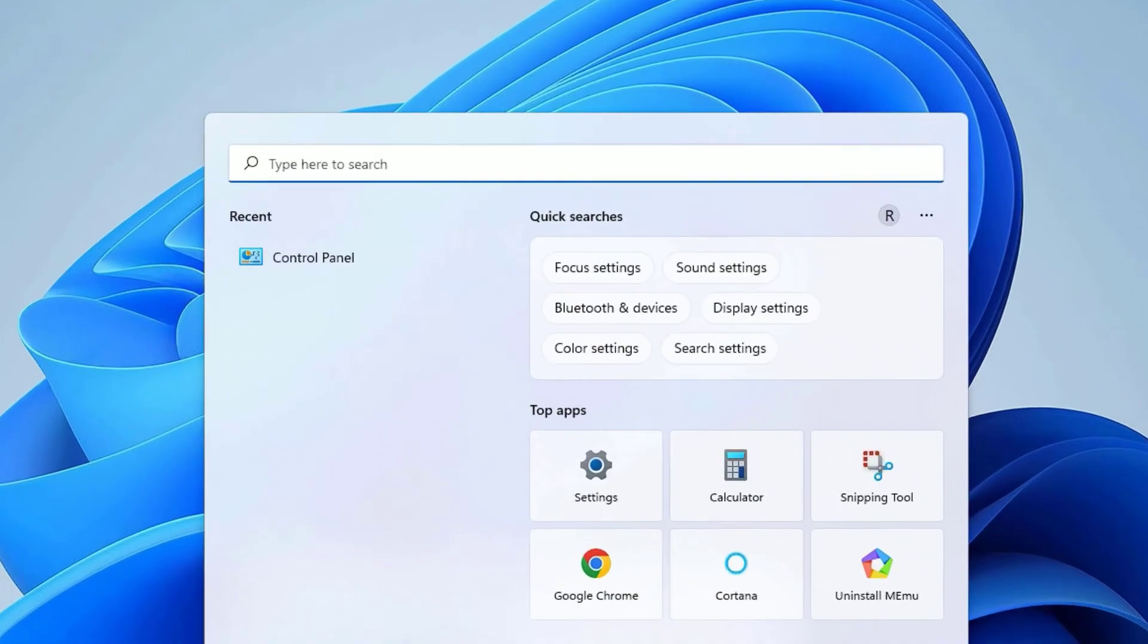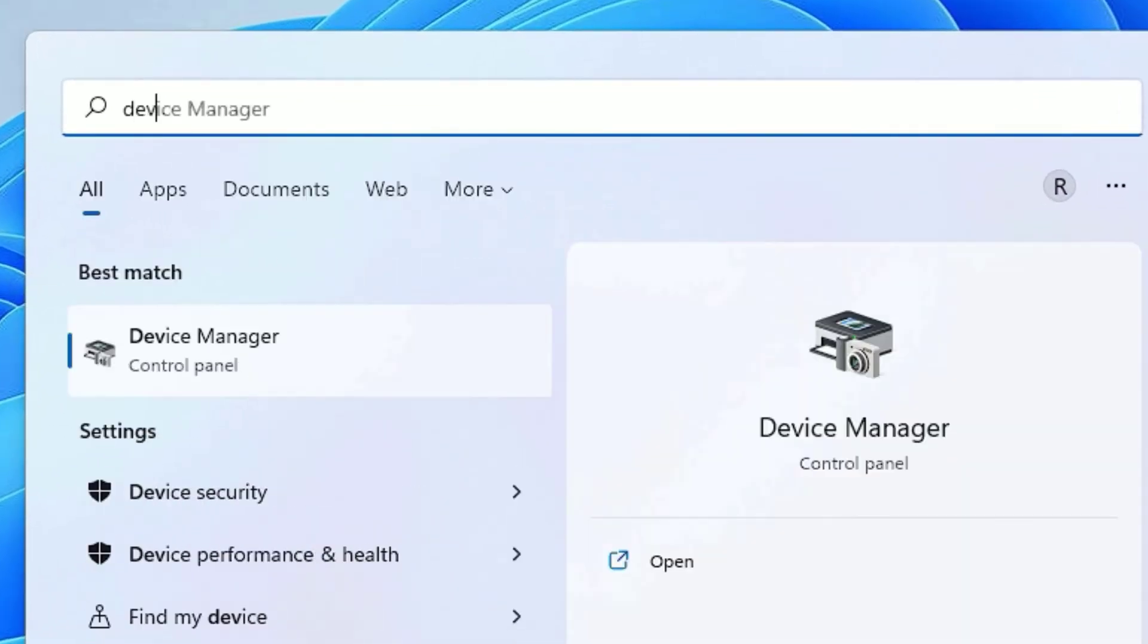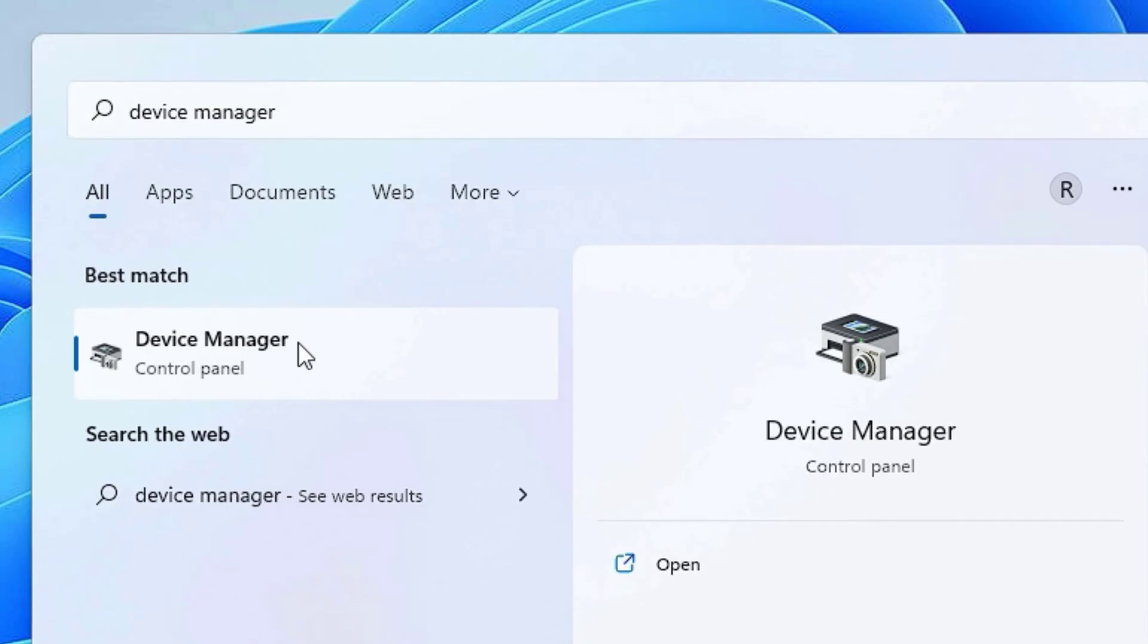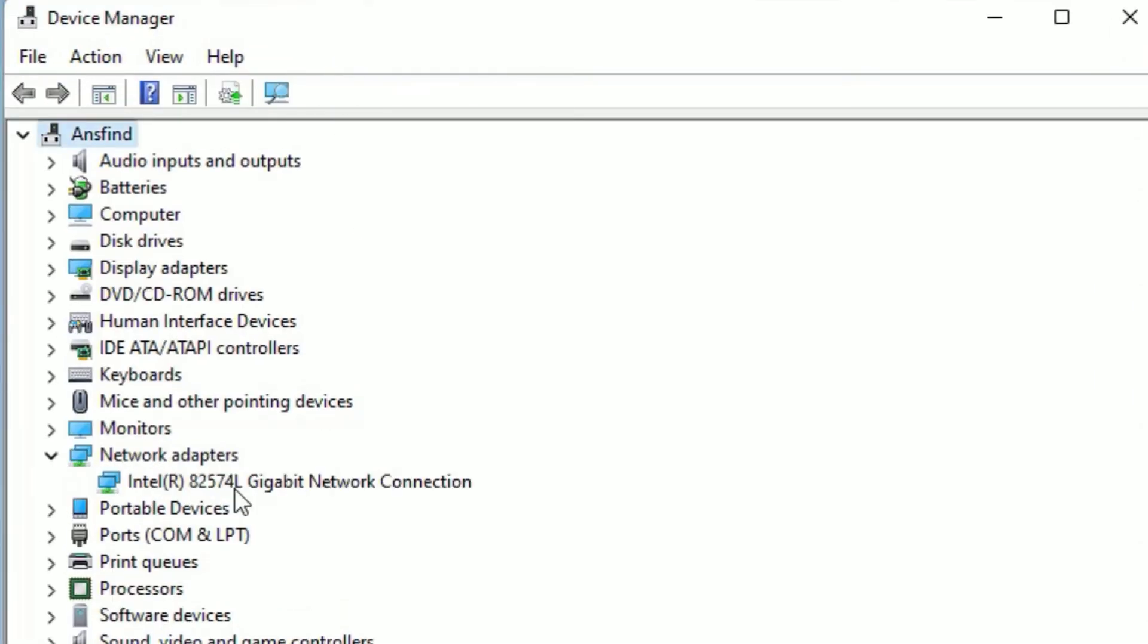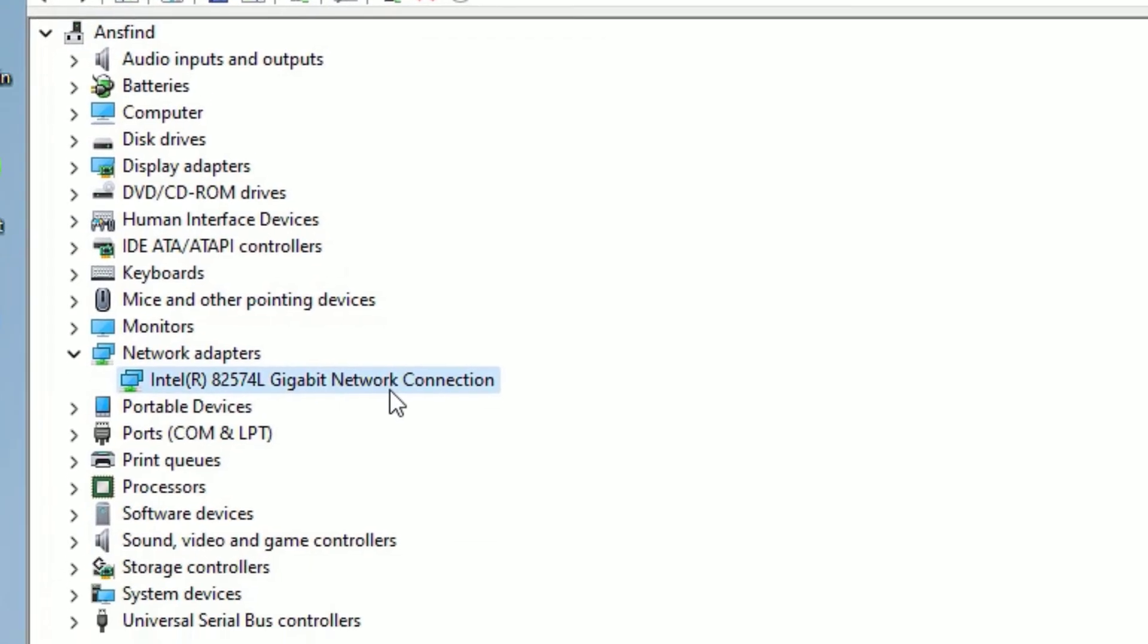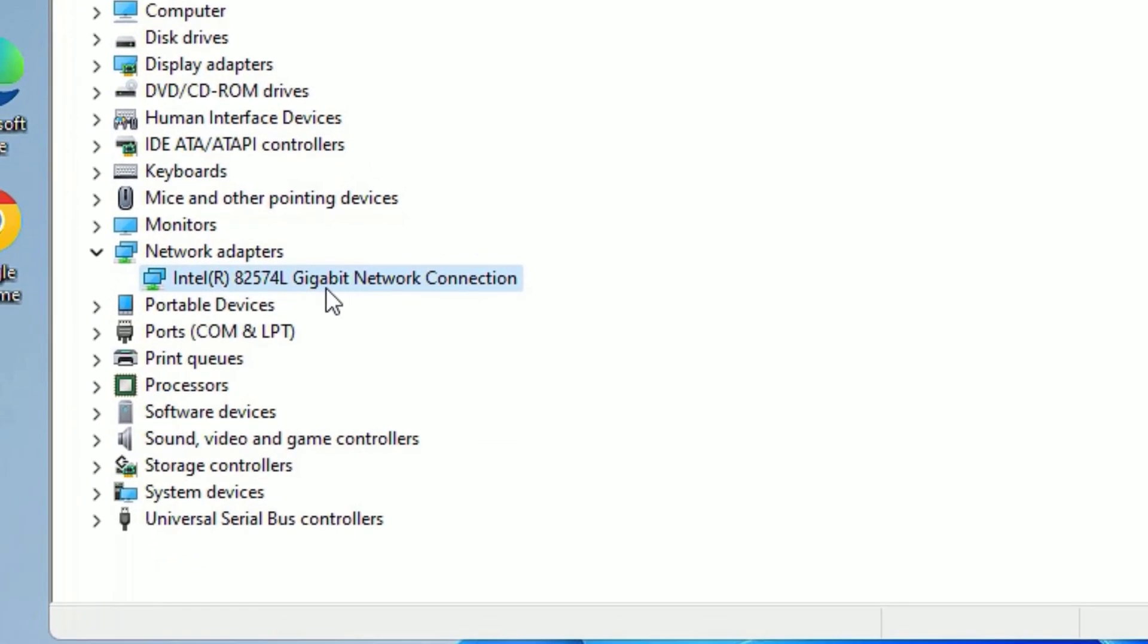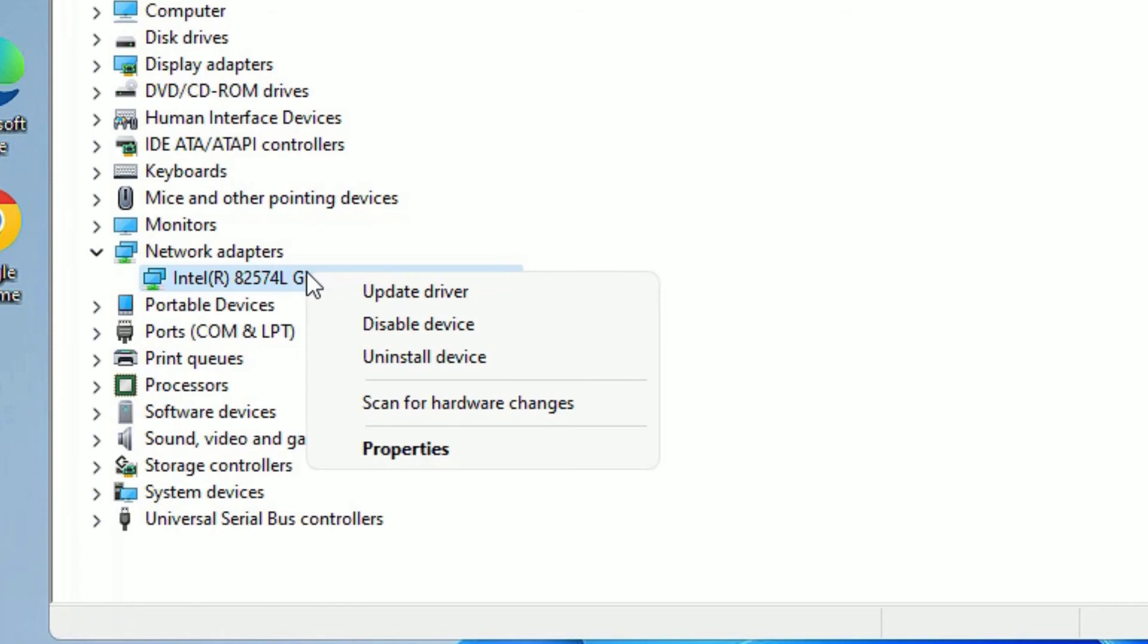Go to the Windows search bar again and search for Device Manager. Open the Device Manager. Here you need to find Network Adapters, so expand that. There you'll find all drivers installed related to network drivers on your Windows 11. Right click on the Intel Gigabyte Network Connection.